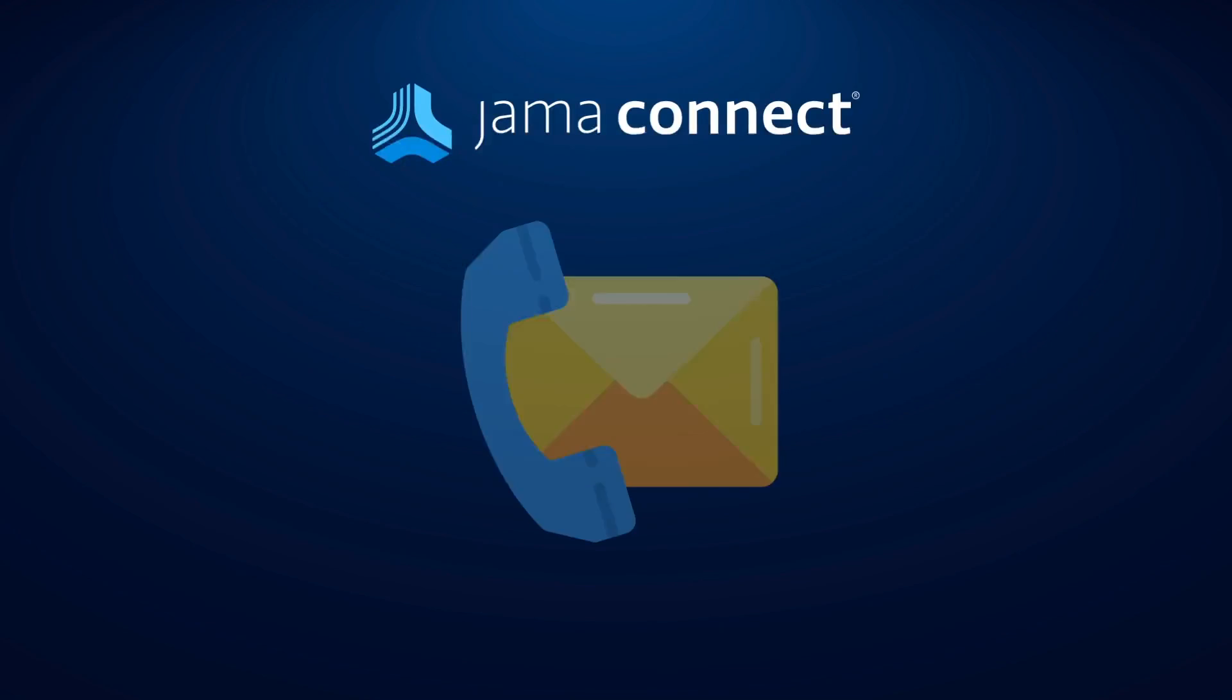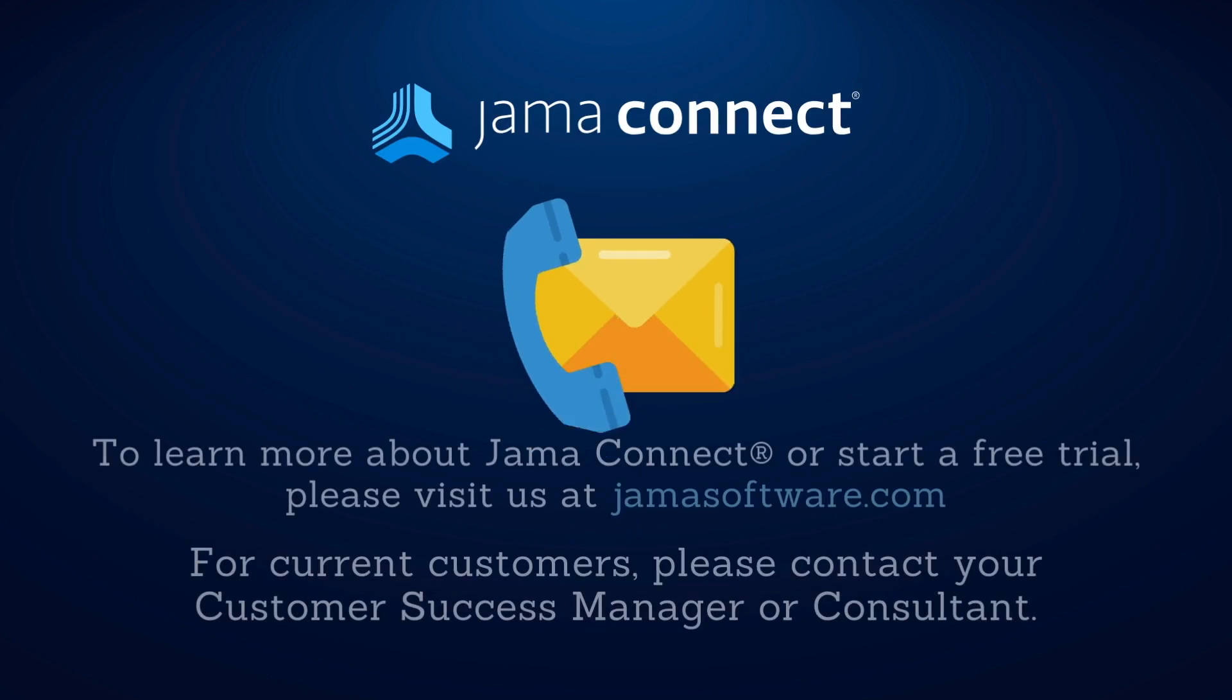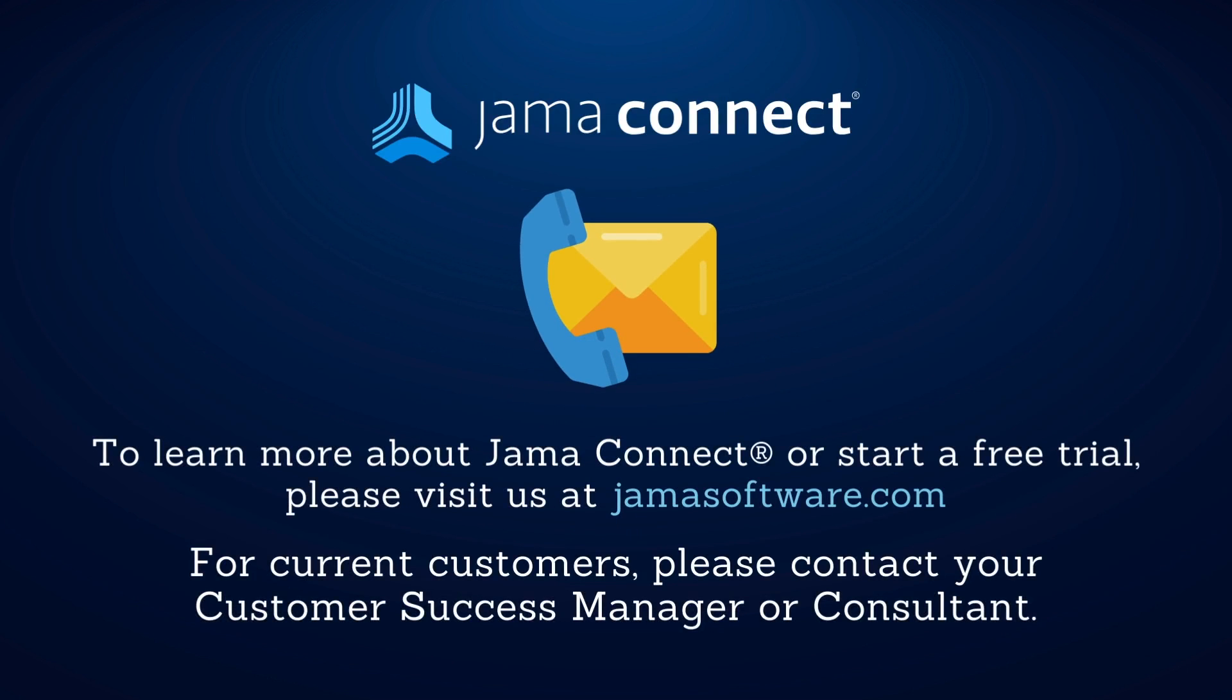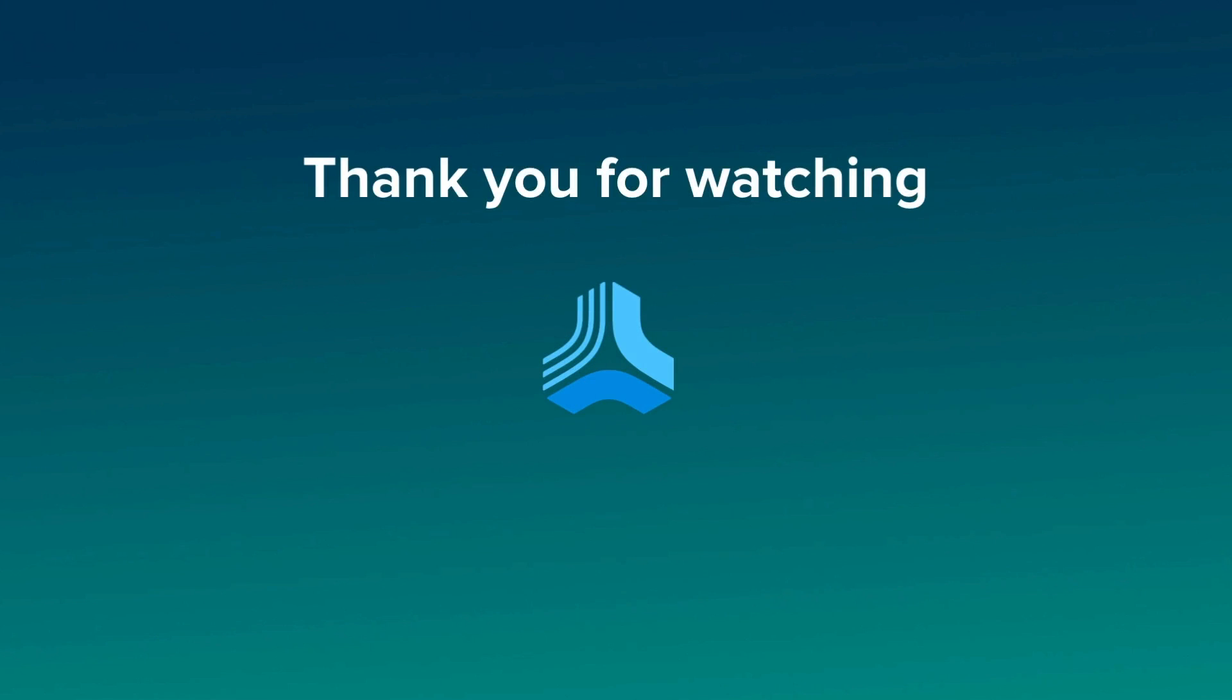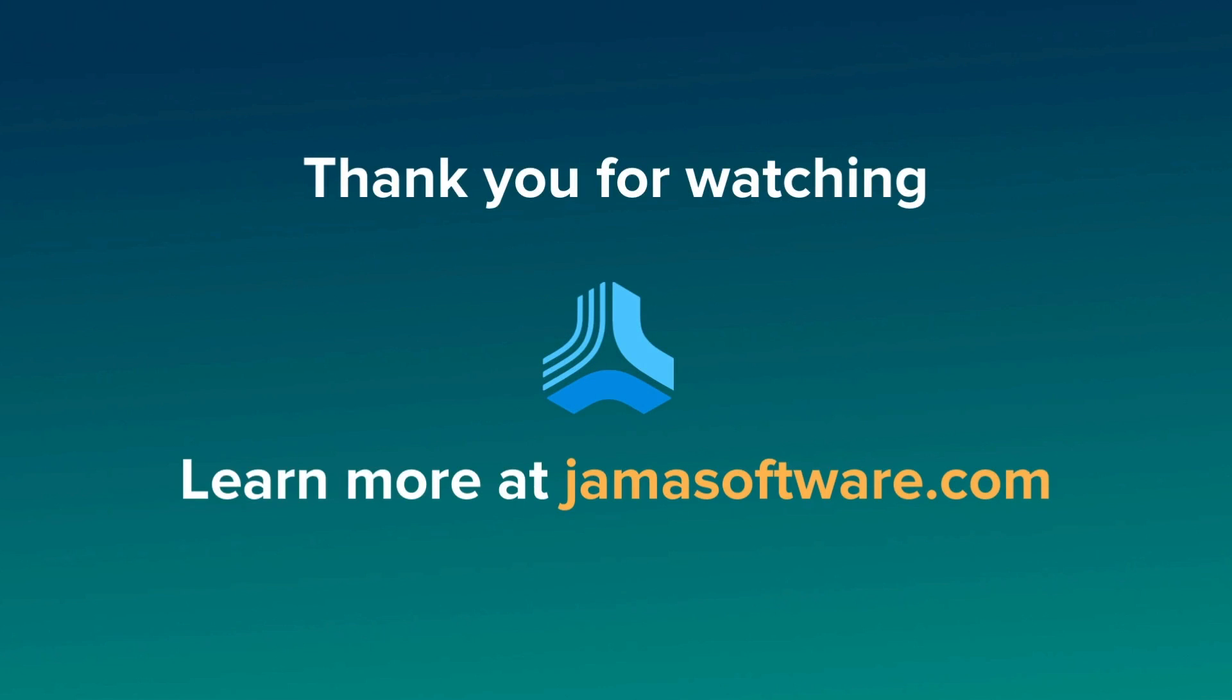Thank you for watching this Features in 5 session on integrating test results between Jama Connect and TestRail. If you're an existing customer and want to learn more, please reach out to your customer success manager or consultant. If you're not yet a client, please visit our website at jamasoftware.com to learn more about the platform and how we can help optimize your development process.